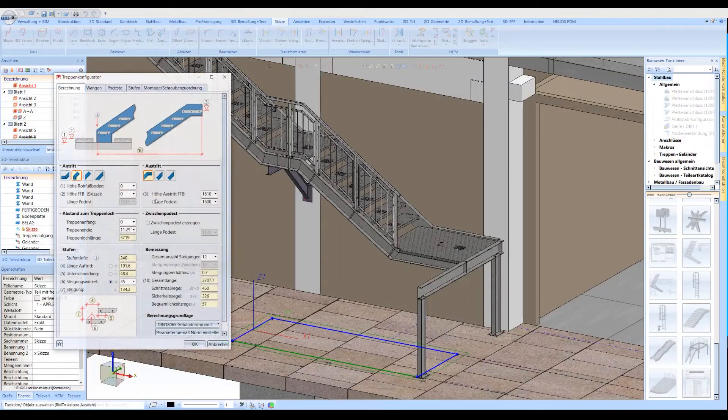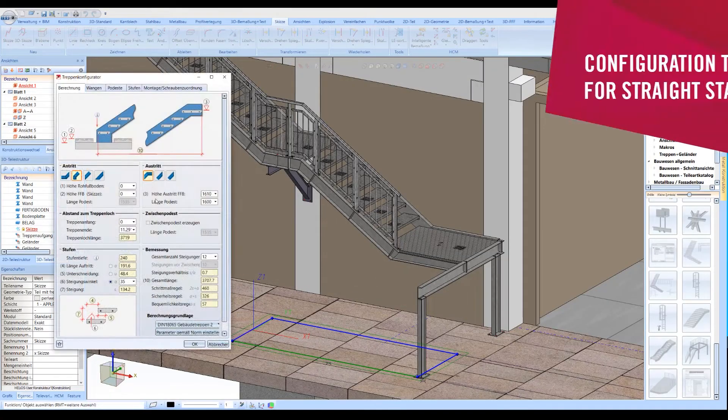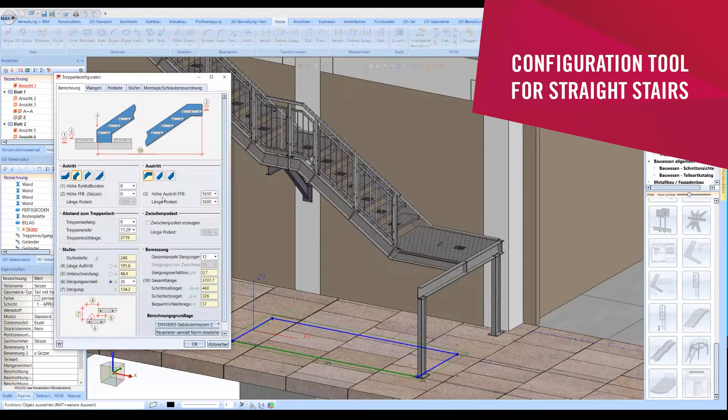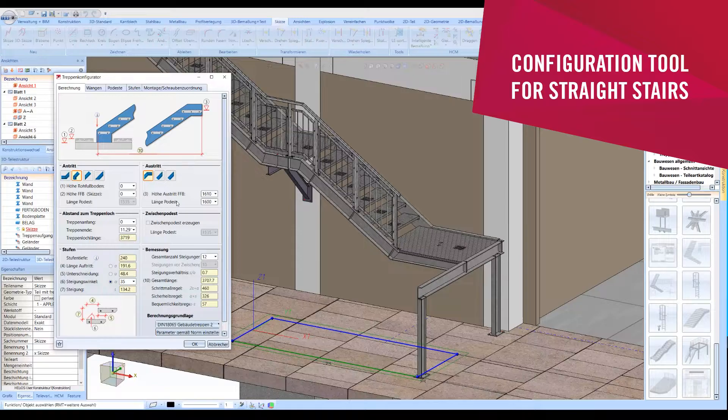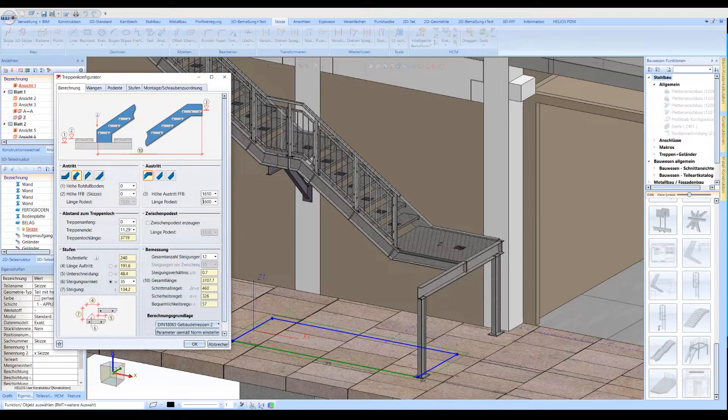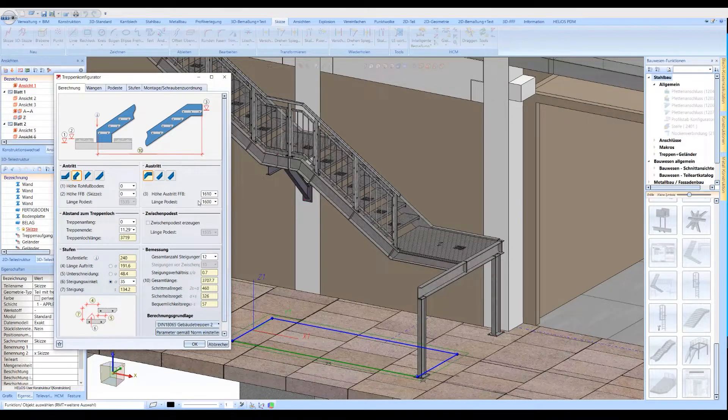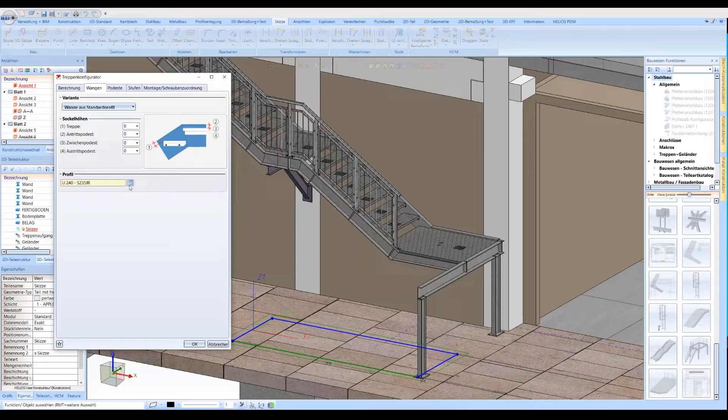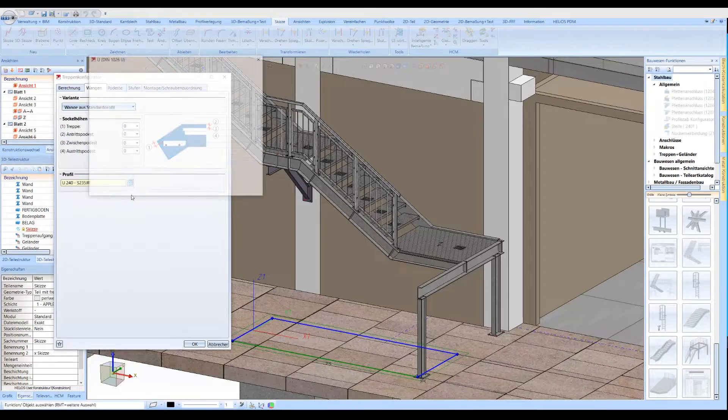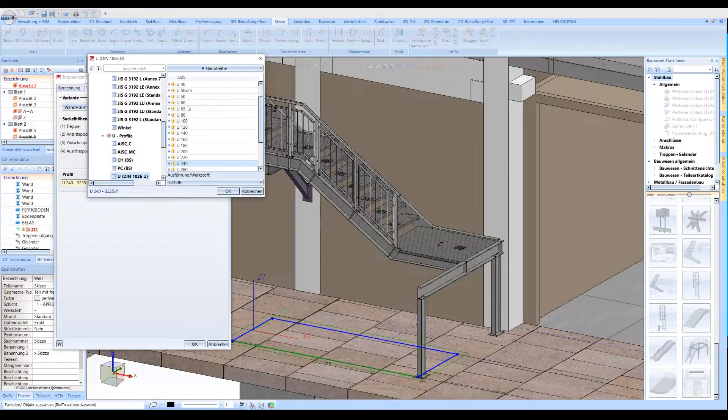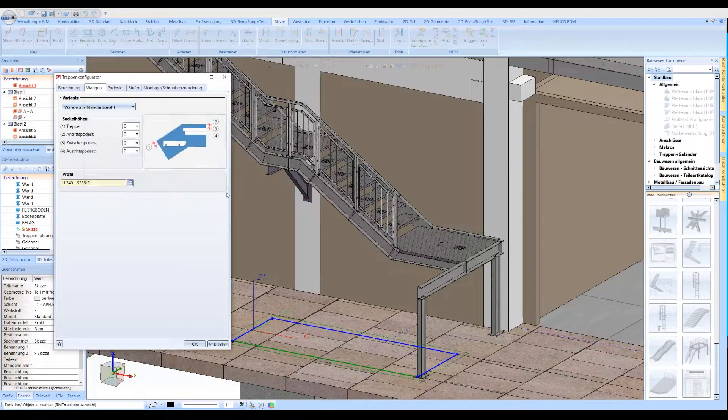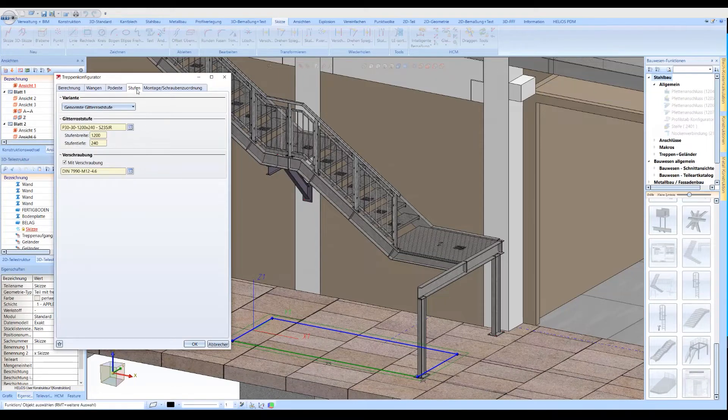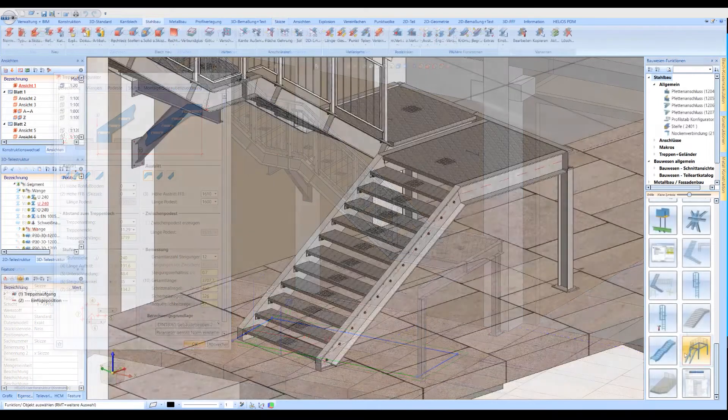In the Dialog for Straight Staircases, all necessary calculation parameters for the standard compliant and project-specific stairs are available. With the help of the numerous settings, one is able to configure the different stringers, platforms and steps.